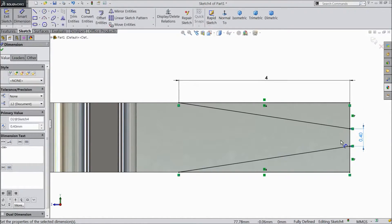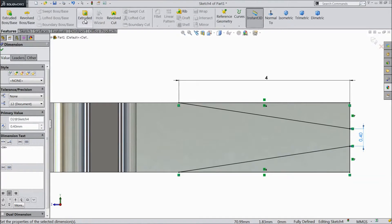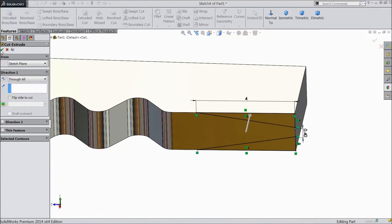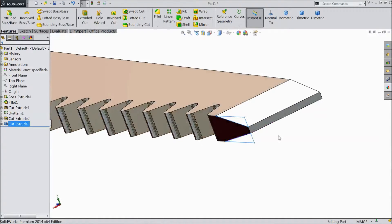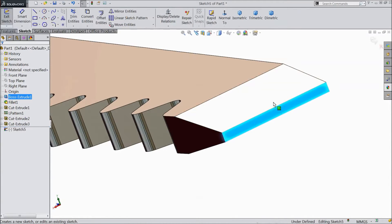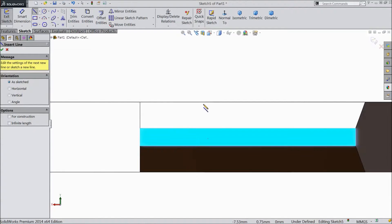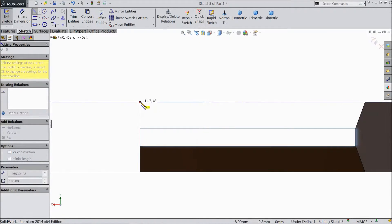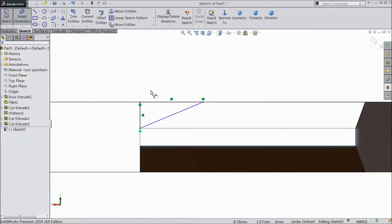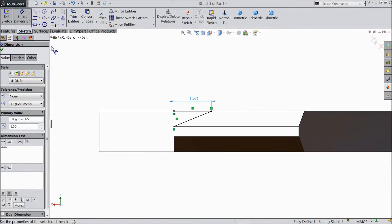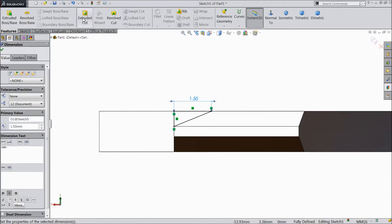Go to feature, choose extruded cut, select through all, click OK — now it is cut. Select this top plane, click sketch, select normal. Choose line and draw from one line — here to here, then close. Choose smart dimension, keep length 1.5mm.